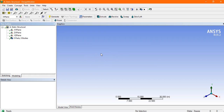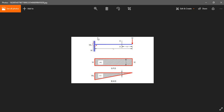For finding the shear force and bending moment diagram, first let's take an example of a cantilever beam. As you look in the figure, this is a cantilever beam where we apply the load at the end and it is fixed. This is the shear force diagram and this is the bending moment diagram in the analytical method. Now let's go to the numerical method and make this in ANSYS.